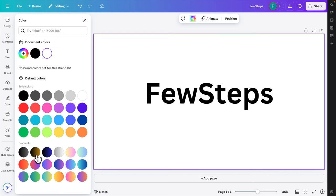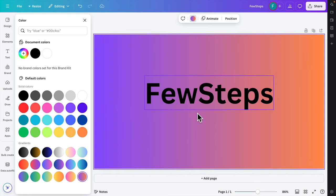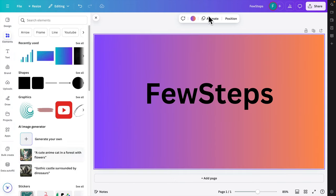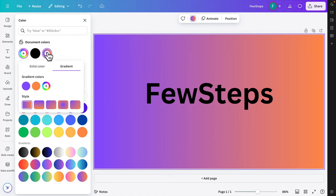To apply a gradient, click on the gradient section and choose one of the preset gradient colors. You'll see the canvas is filled with that gradient. To customize it, click on the color panel and then click 'Edit'.